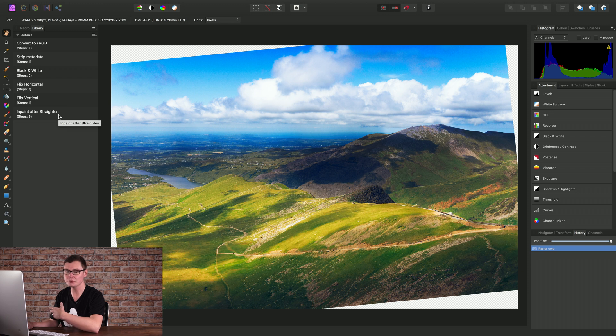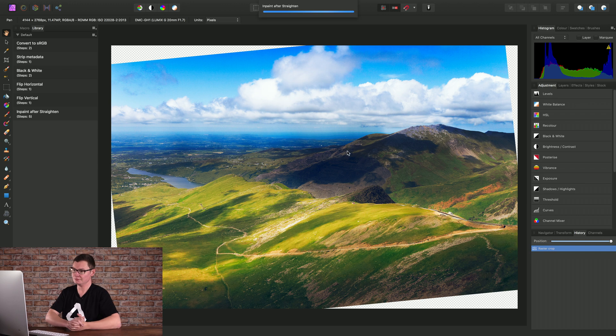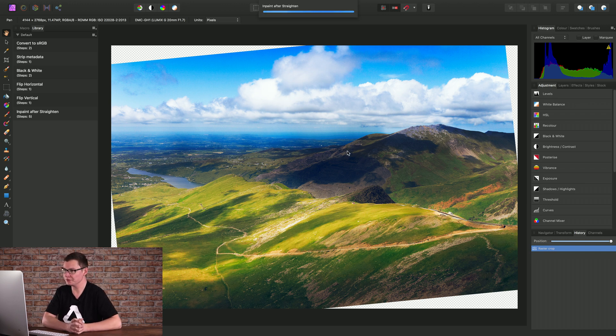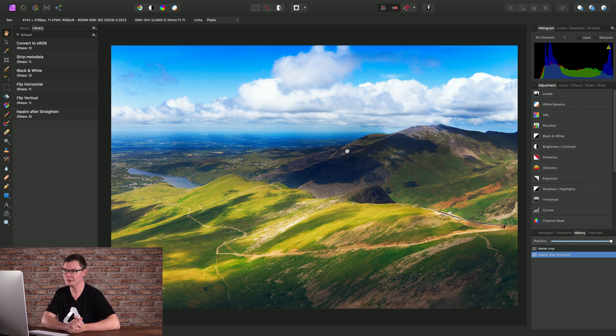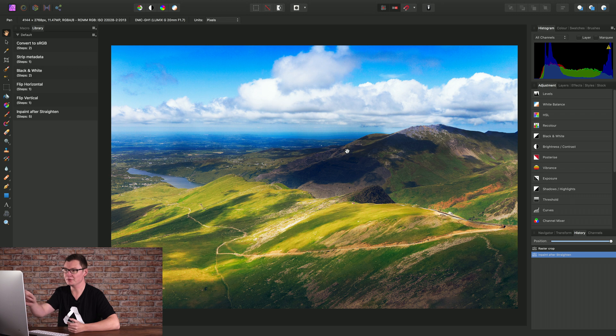And then instead of going through all of those additional steps, I can just run my macro. It will perform all of those steps for me. And I now have my end result with the transparent areas inpainted.